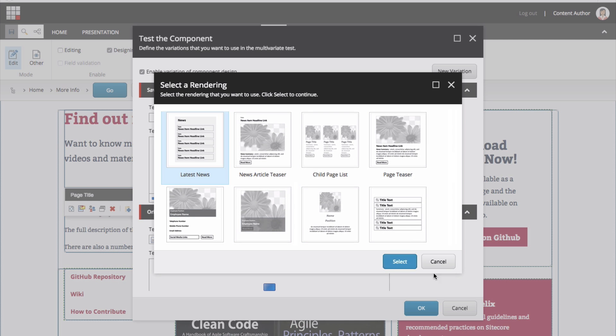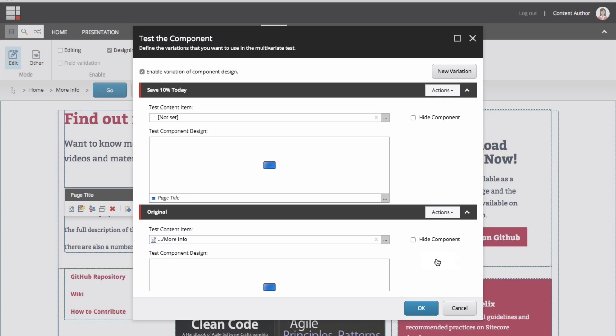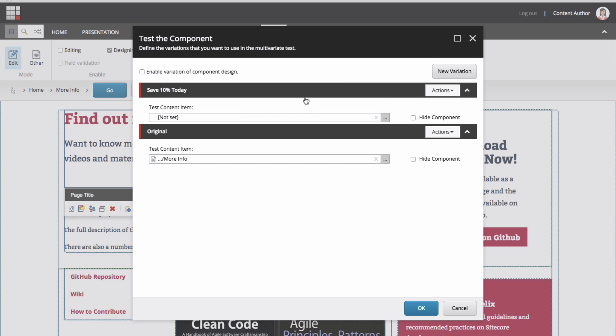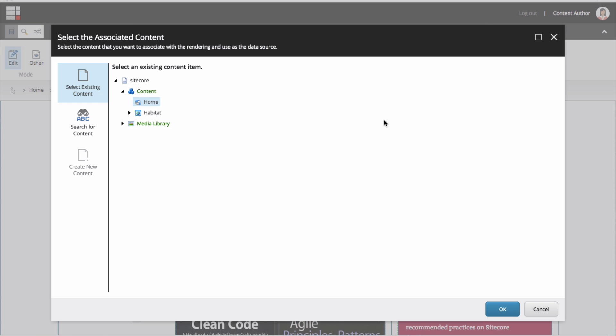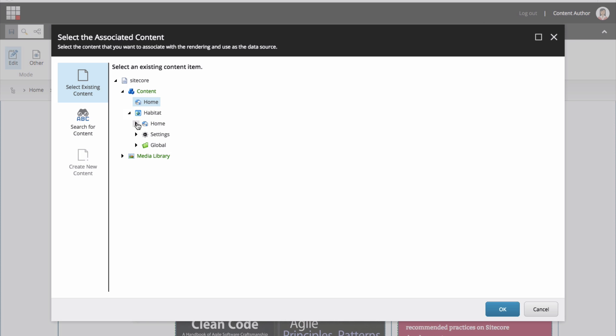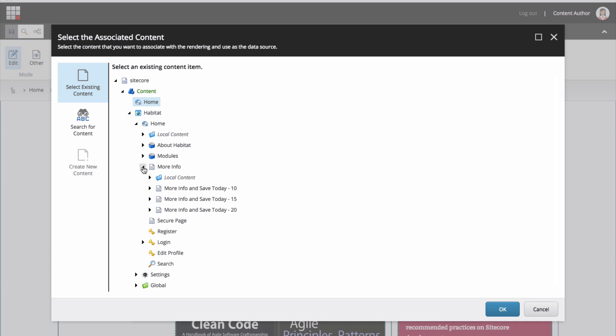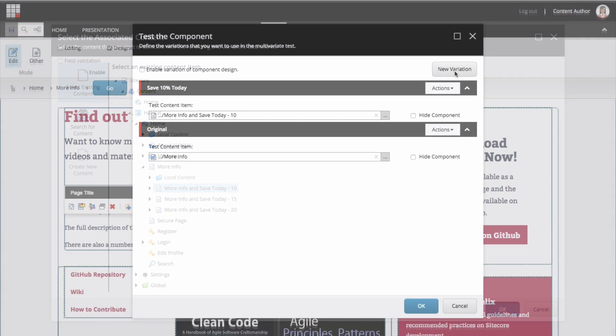For now, I am going to cancel out of here and deselect the component variation checkbox, as we are going to simply focus on a content A/B test. To select the different content, click this button to open the content window. A well set up Sitecore instance will deliver you to the correct folder for your associated content, instead of the top of the tree like my demo does. In any case, I can navigate the tree to find the test content I created earlier in the content editor. With the proper role authority, it is in this dialog where I could create or duplicate existing content from inside the experience editor. Since we already did build the content, I simply select and click OK.